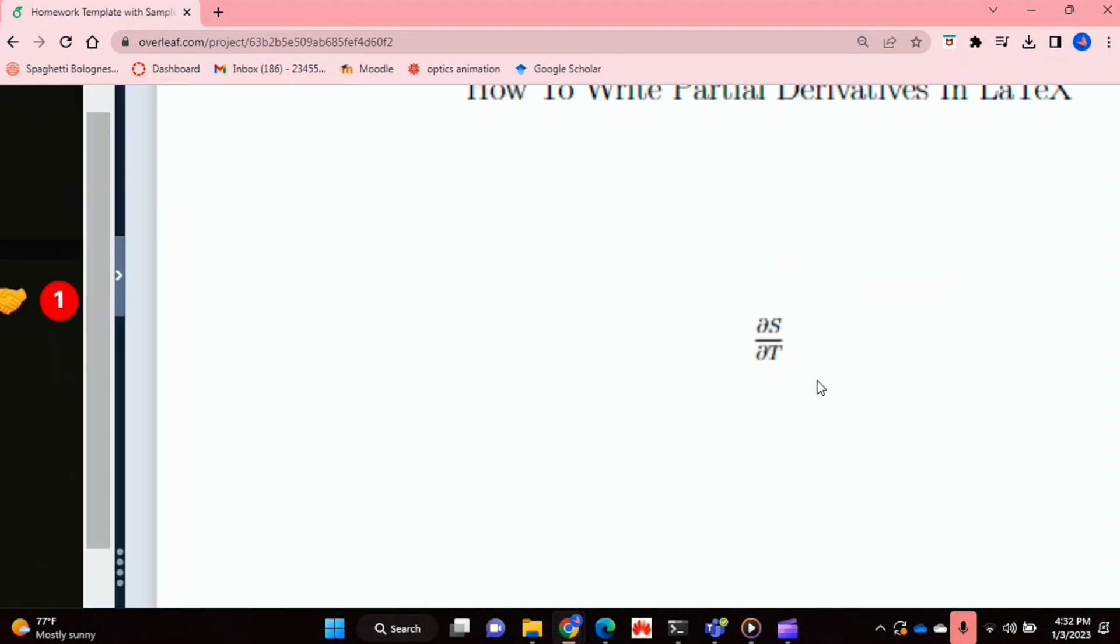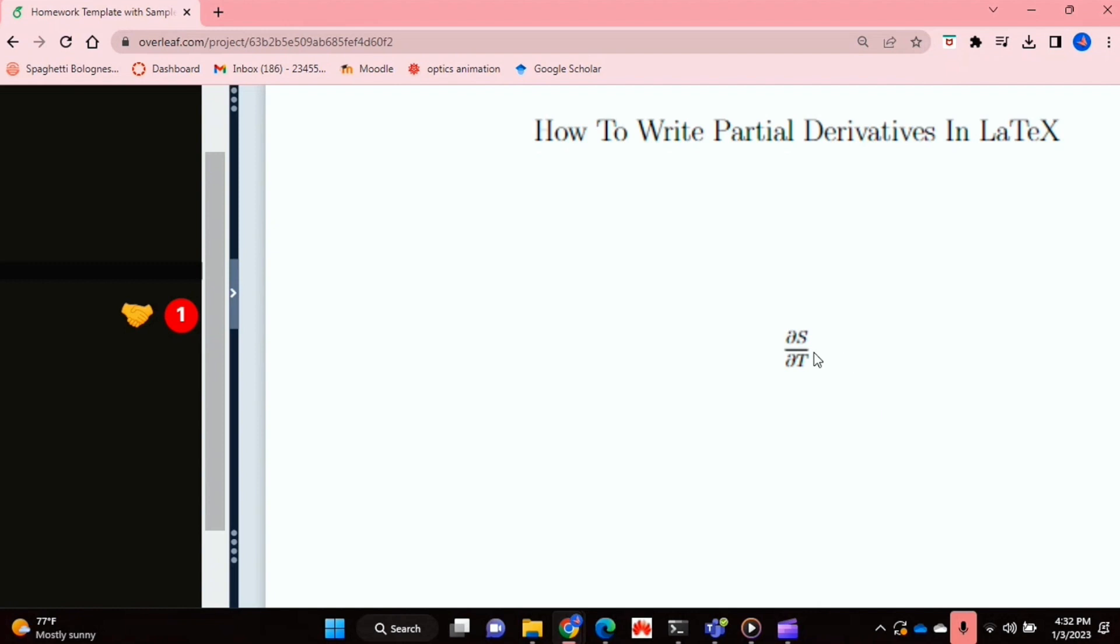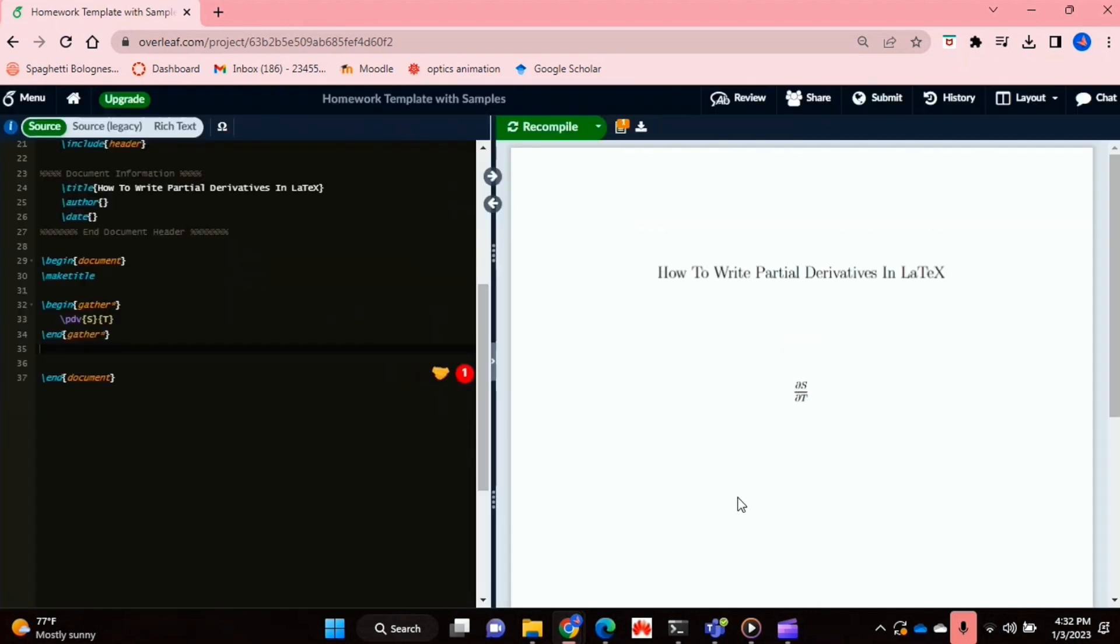And as you can see in the middle over here, I have a partial derivative where I'm differentiating S with respect to T. And that's basically it.